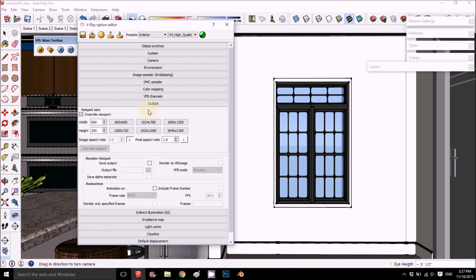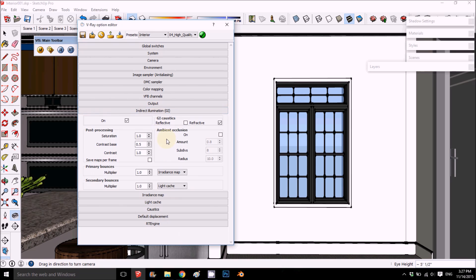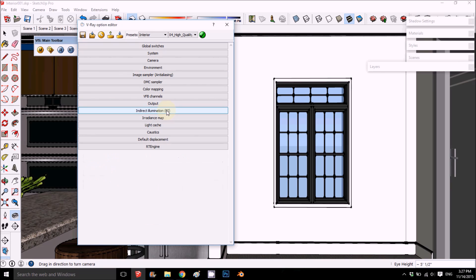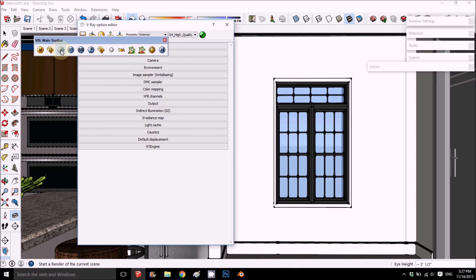For testing, we'll start the buffer at 200 just to see that everything is working. Ambient occlusion is up to you — I put like 1.2, subdivision 25, and radius like 15. You can change it to whatever you like. This will be the first test rendering.